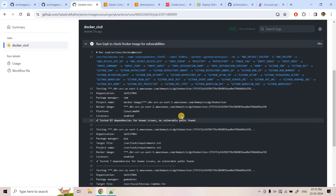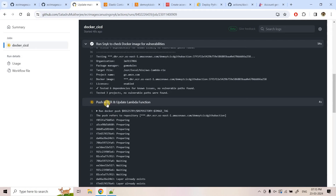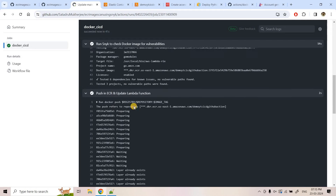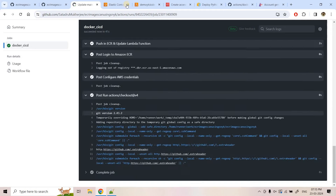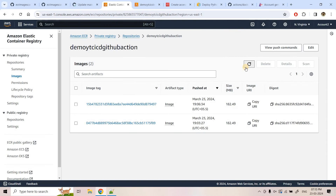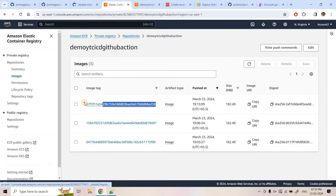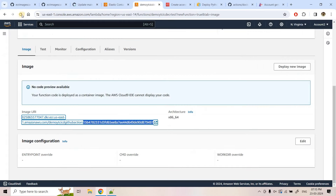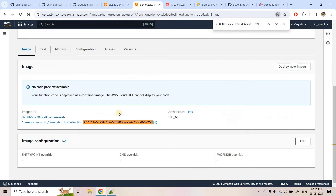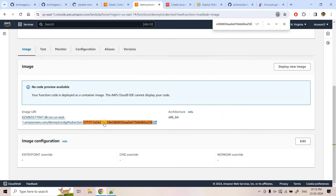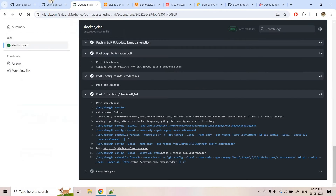It is showing no vulnerabilities found, so it will proceed with pushing to ECR and updating the Lambda function. If I refresh the ECR repository, you can see one more image was pushed at 7:15 PM. With this, our Lambda function should also be updated. You can see that after the Snyk Docker image scan found no vulnerability, it pushed to ECR and the Lambda function was also updated.